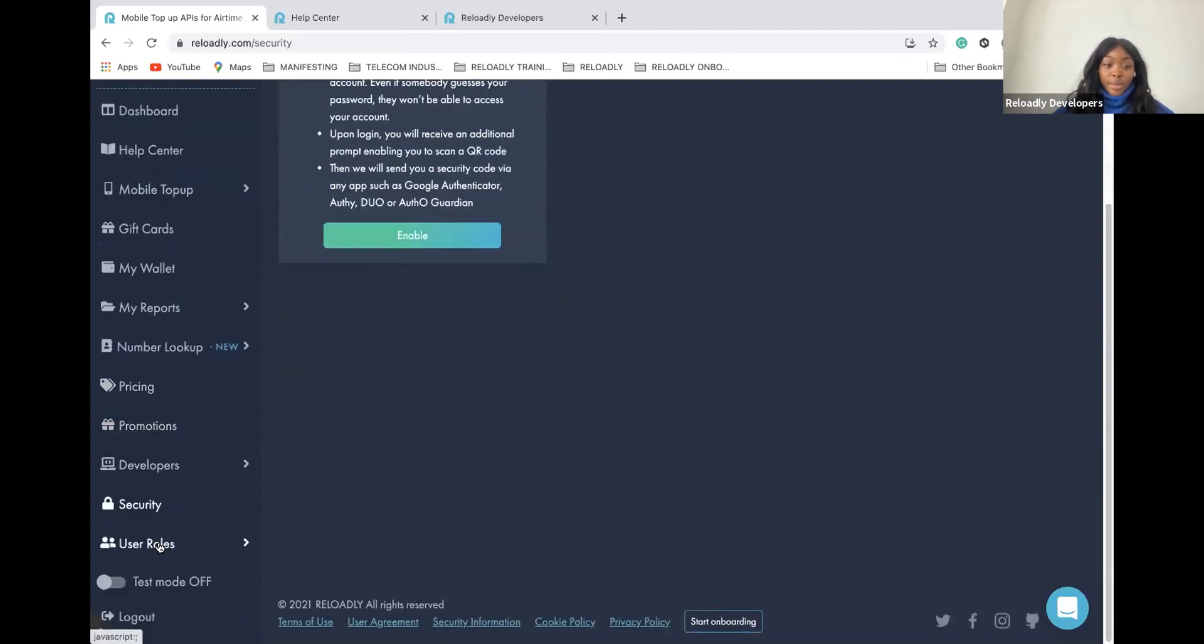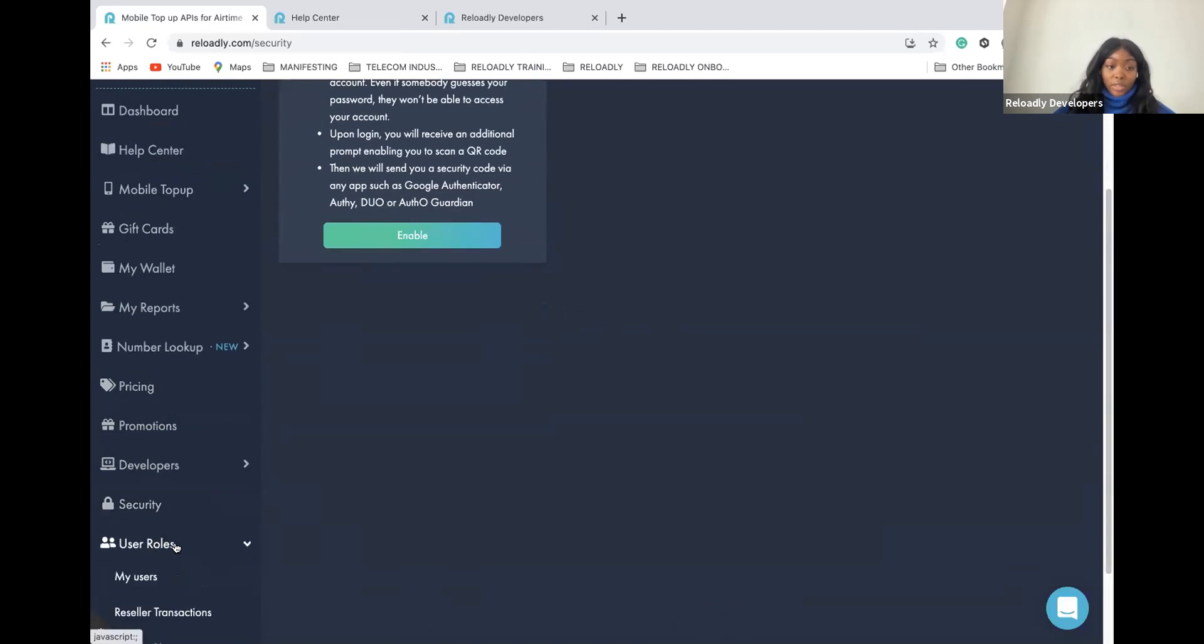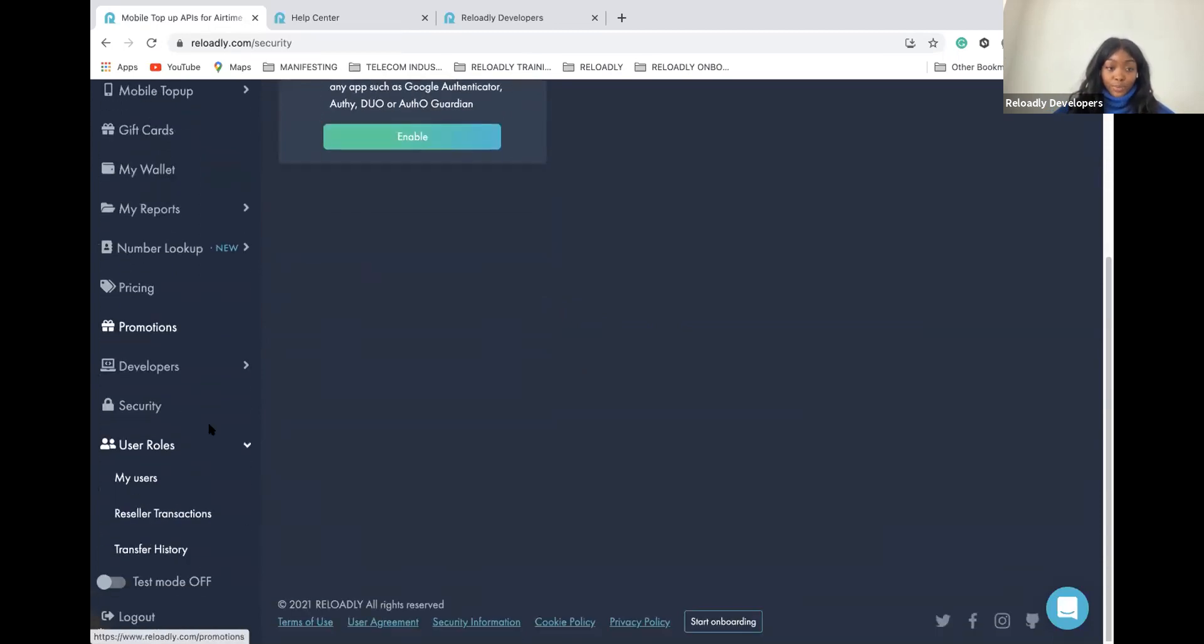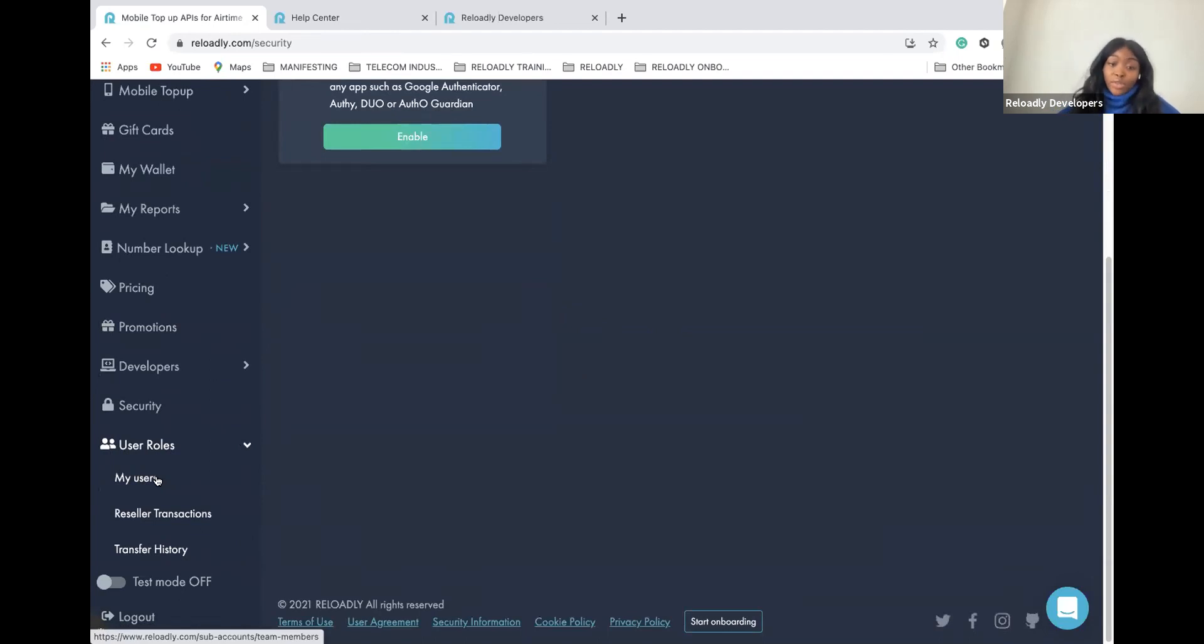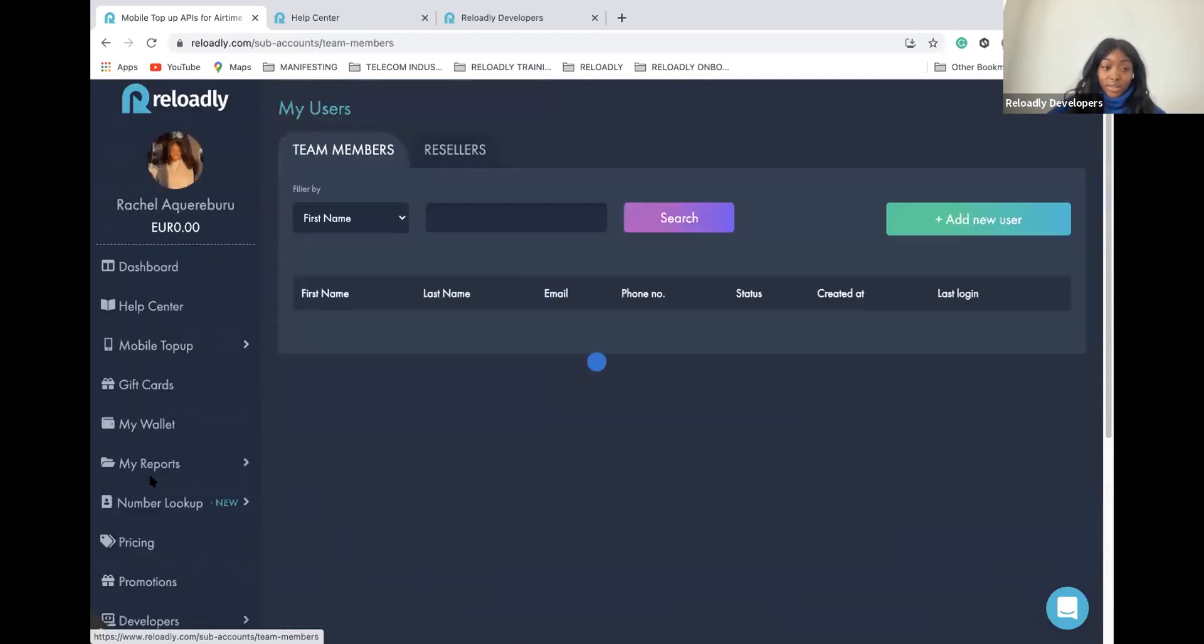Talking about team members, you will see that under the user tab, you have the user role. In this user role tab, you can create access for your team members, but you can also create access for your resellers.